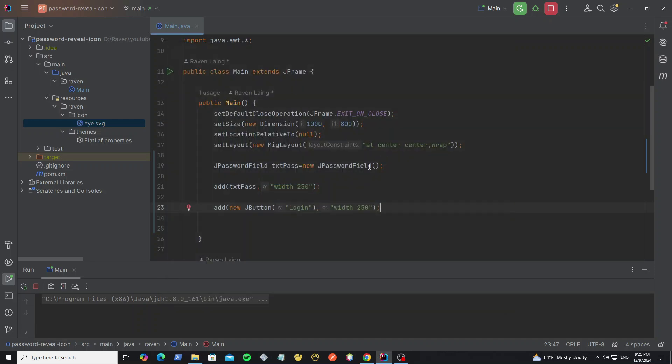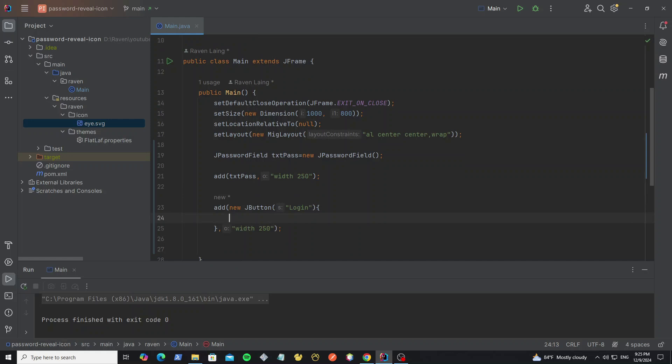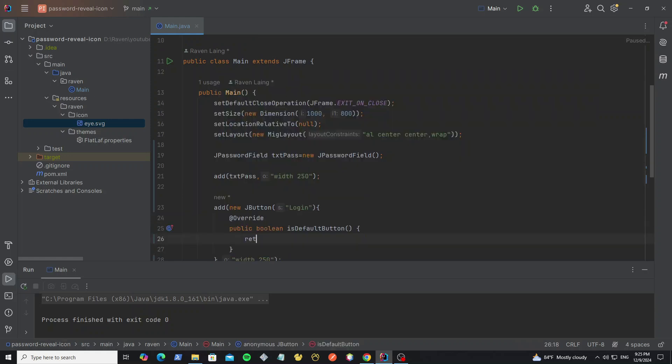But for this button, I want to make it the default button. So we need to override the method as default button, then return true.